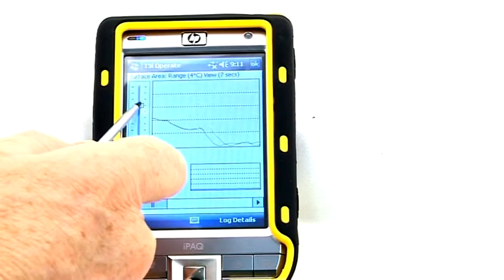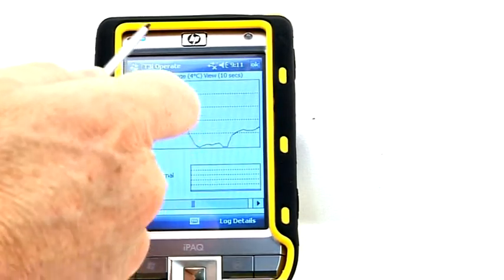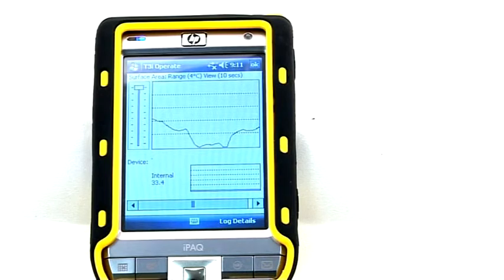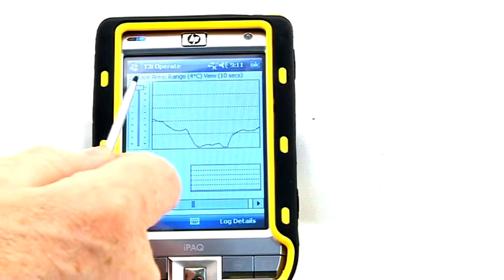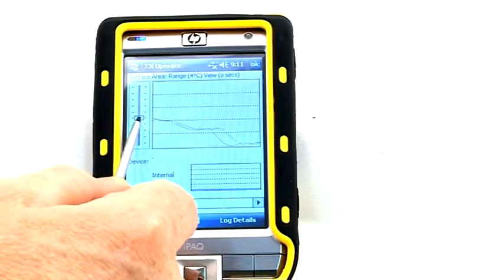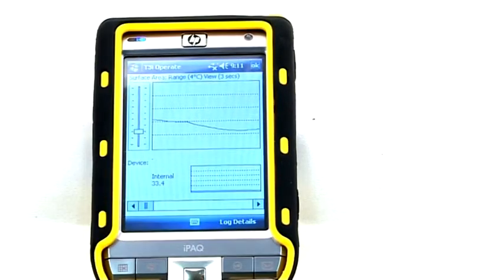The View Window Time Control slider is set to show the full 10-second graph representation on the screen. As the slider is moved down, the size of the view window will decrease. The lowest setting is one second.